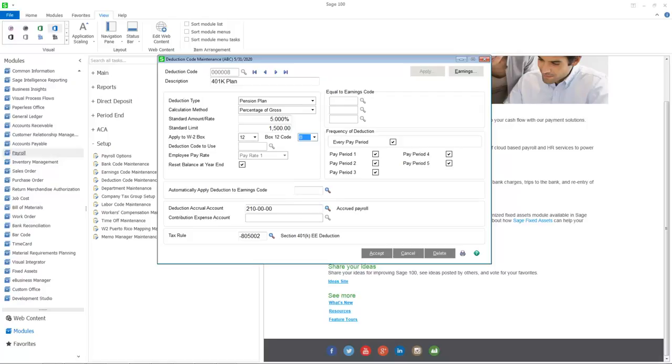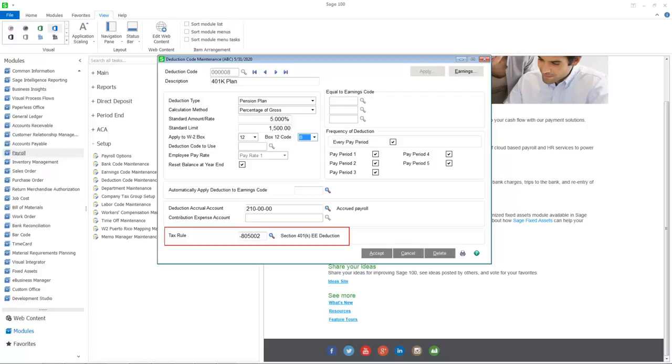The previous federal, state, and local tax options have been removed and a new tax rule option has been added for pension plan and cafeteria plan deductions. The tax rule along with the state and location code determine the federal, state, and local taxes that should be applied to reduce taxable income.